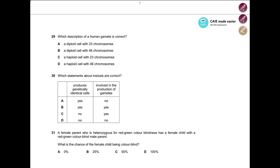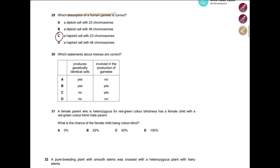Question: Which description of a human gamete is correct? Always remember gametes are haploid cells — all other cells are diploid. So the answer is either C or D. Haploid cells have half the number of chromosomes, which is half of 46, equaling 23. So the answer is C.